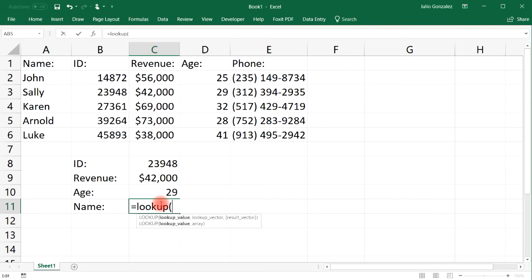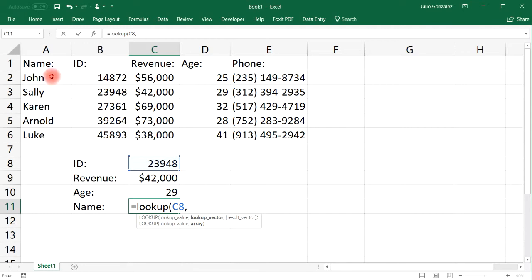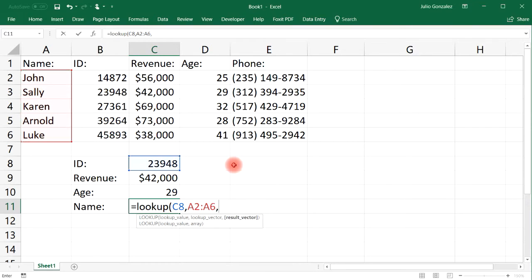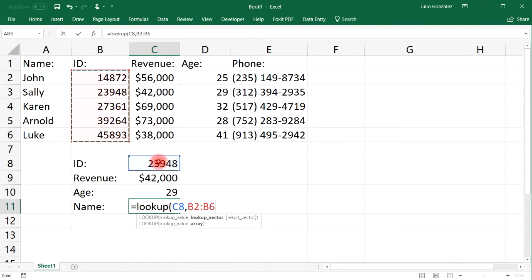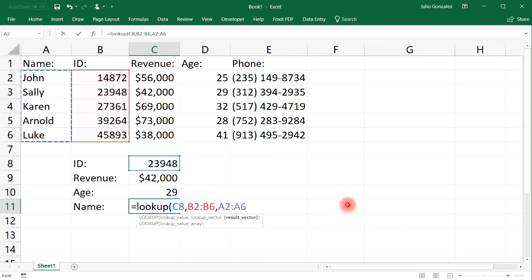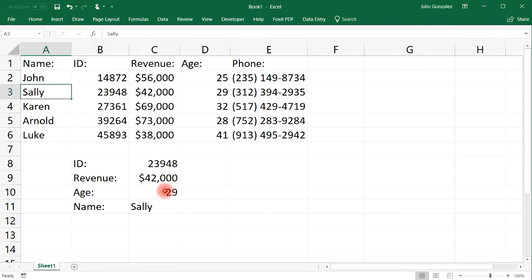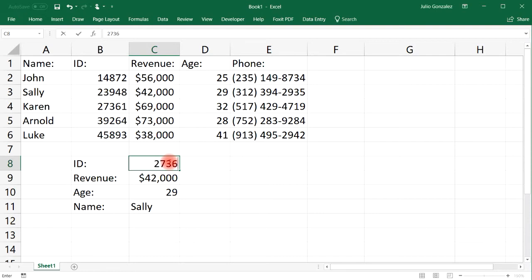To retrieve data from the left of our reference column — the ID column — we need to use the LOOKUP function instead of VLOOKUP. Type in equal LOOKUP, and the lookup value will be whatever is in cell C8. The lookup vector is column B, the ID column, because it's based on what's in cell C8. The result vector is column A, because we're trying to get the name that corresponds to the ID number.